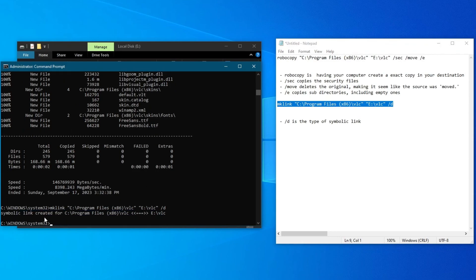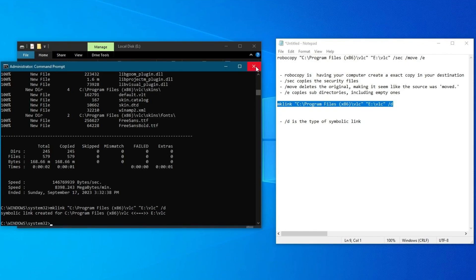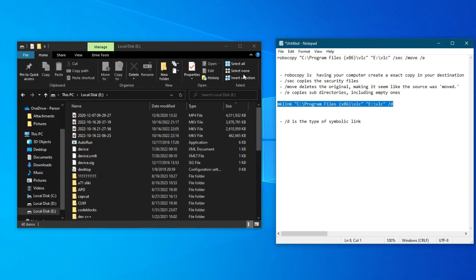And as you can see, symbolic link created for VLC. As I mentioned previously, symbolic link means redirecting directories. Now we can close our command prompt.